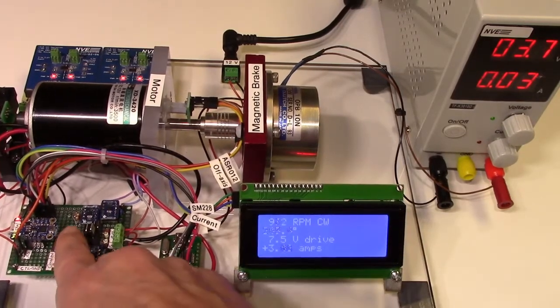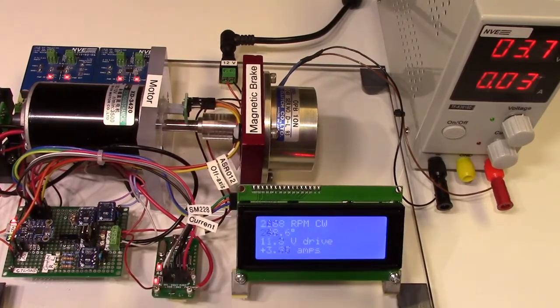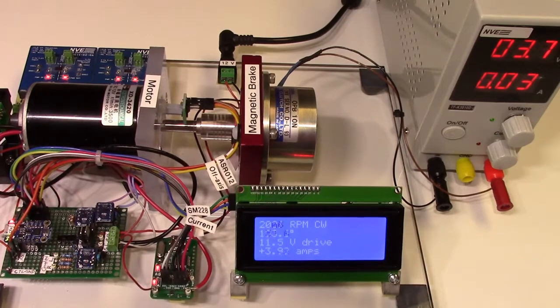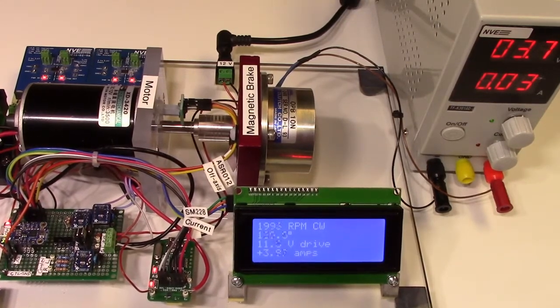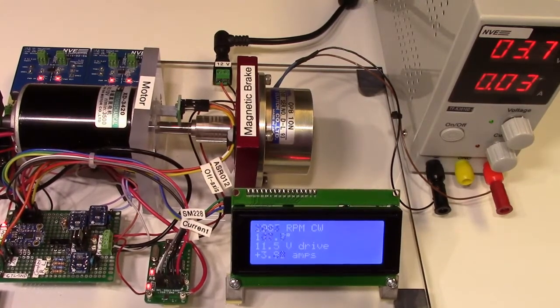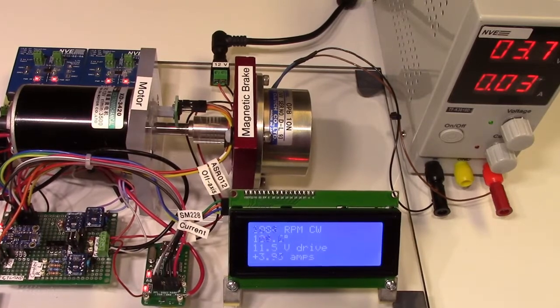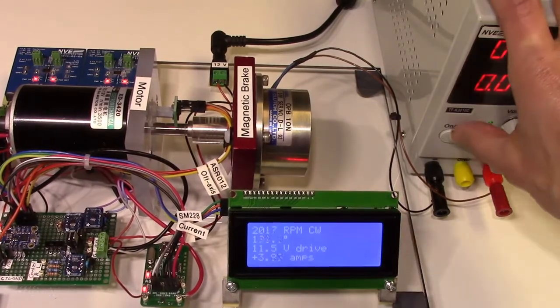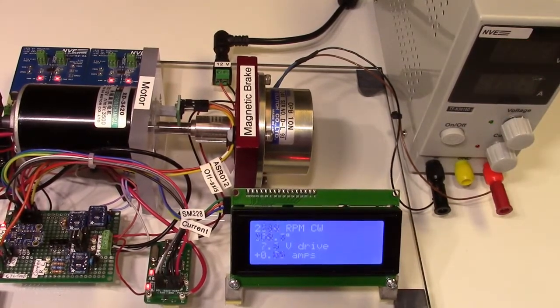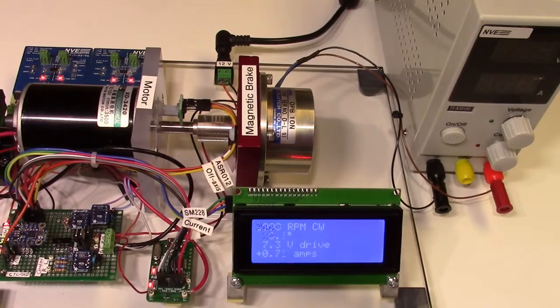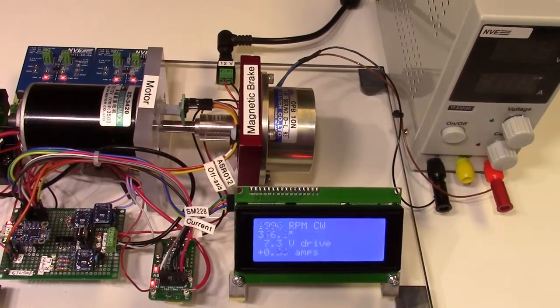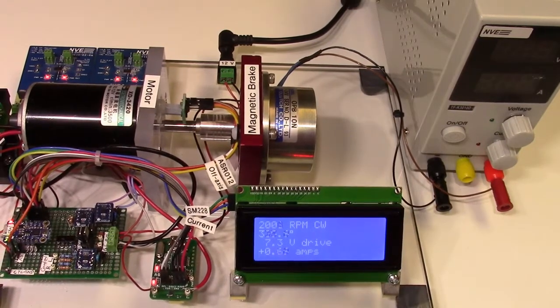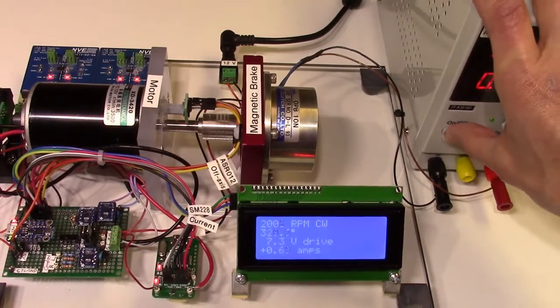This switch turns on closed loop proportional integral speed control, which adjusts the motor voltage to keep the speed close to the 2000 RPM set point as mechanical loading decreases and increases.